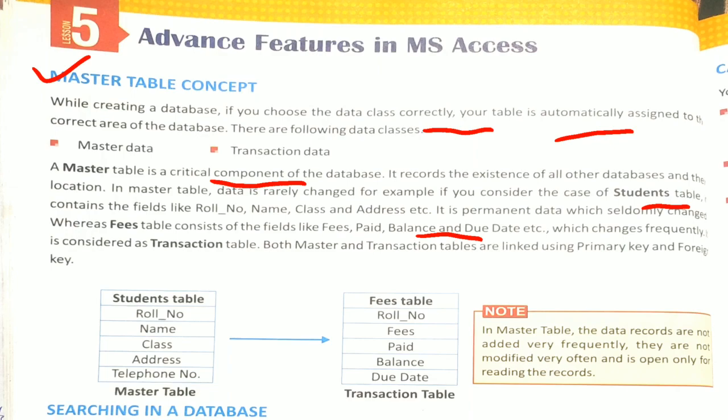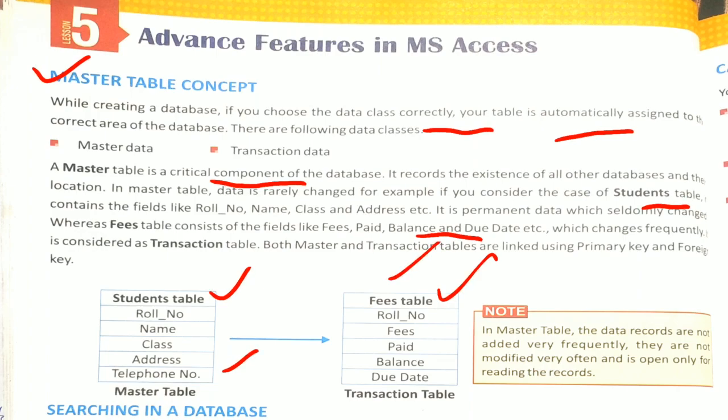Both Master and Transaction Table are linked using Primary Key and Foreign Key. Now in both tables, how do they link? Through Primary Key. Here is the Student Table, which is called Master Table, and this Fees Table is called Transaction Table. In Master Table, the data records are not added very frequently.